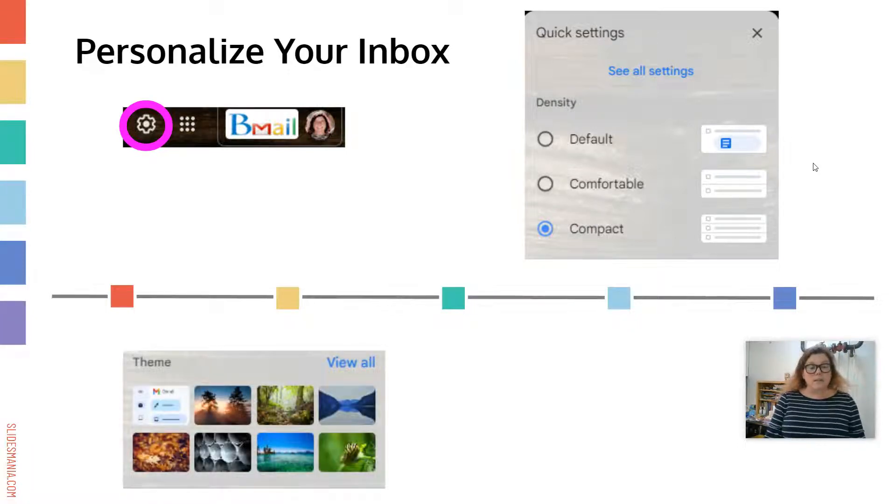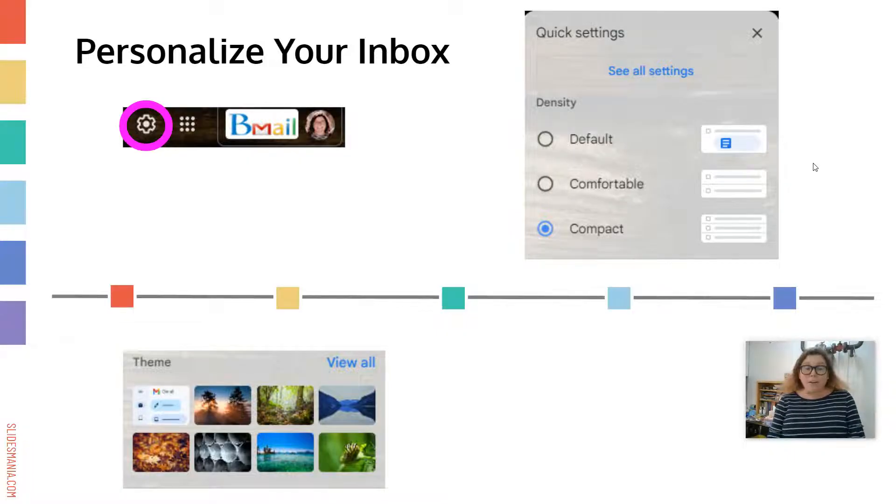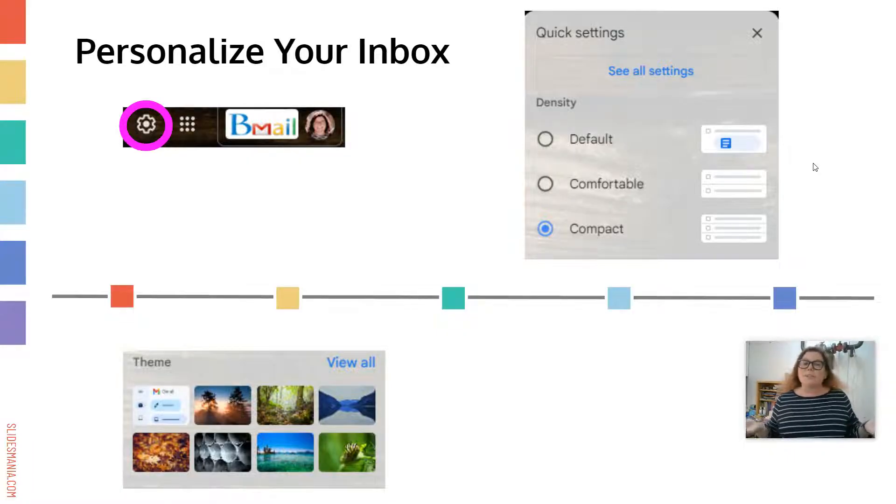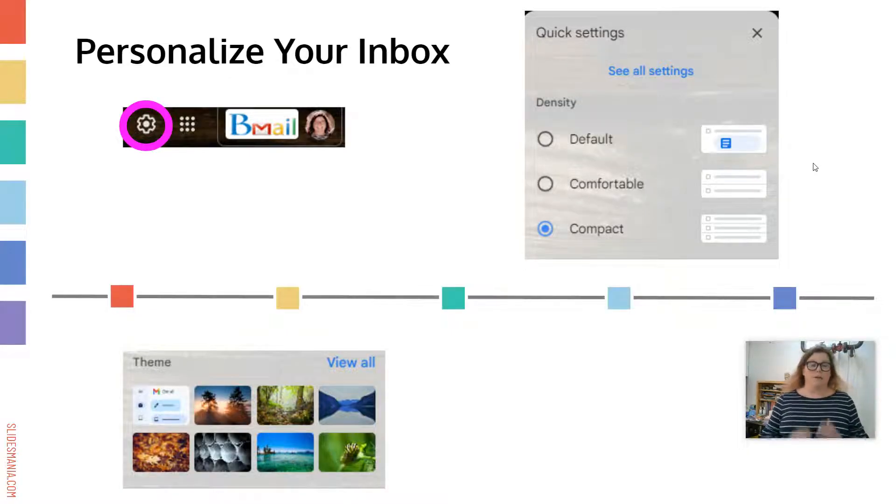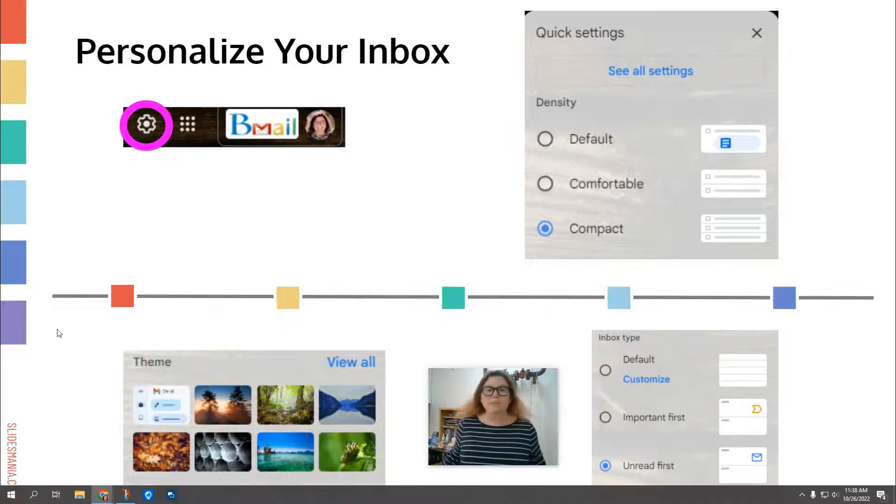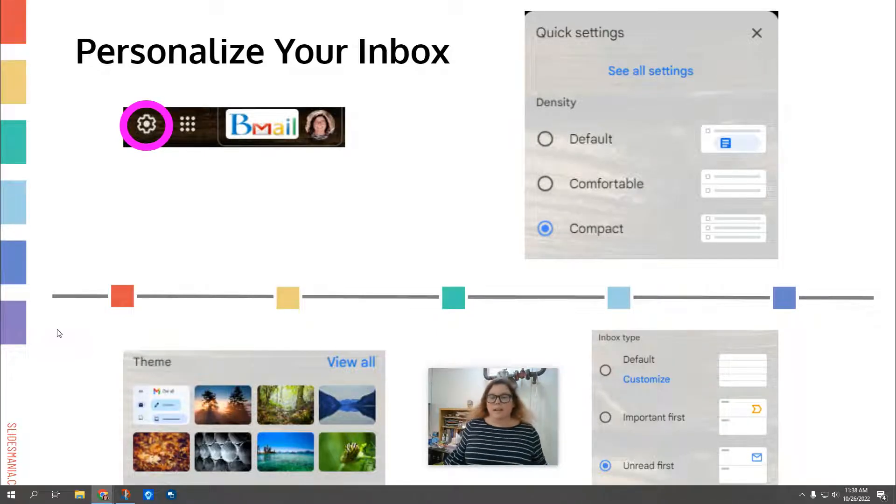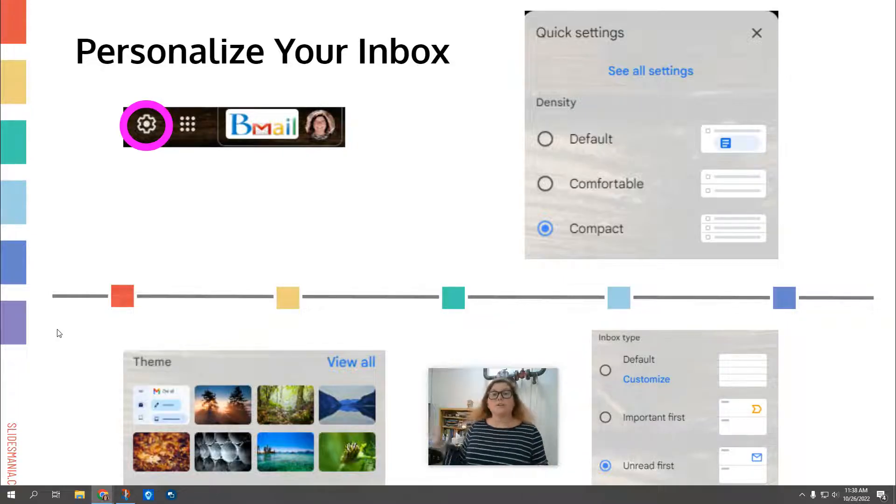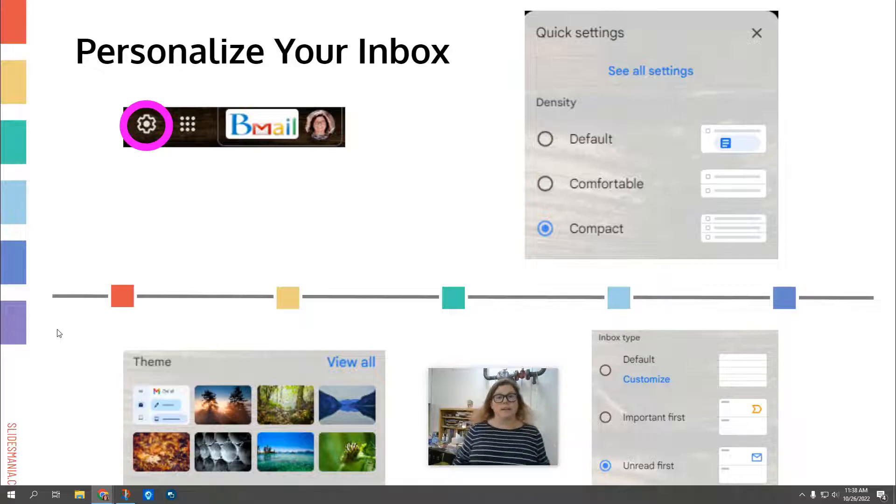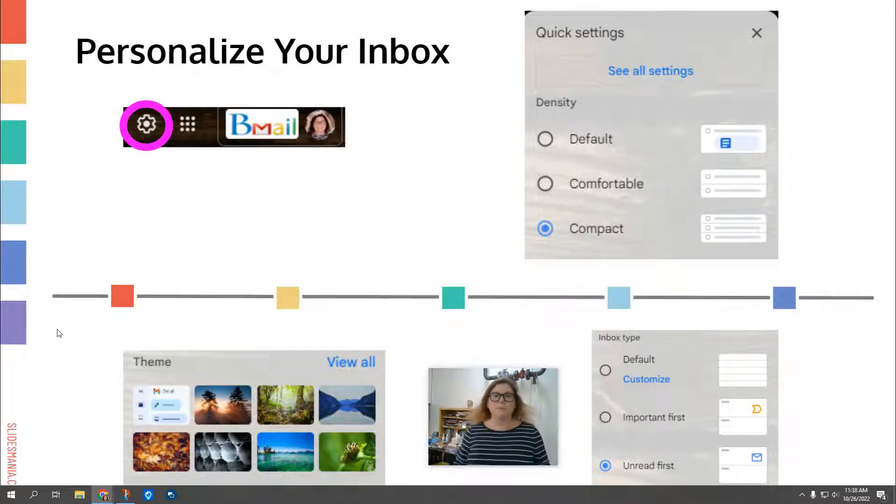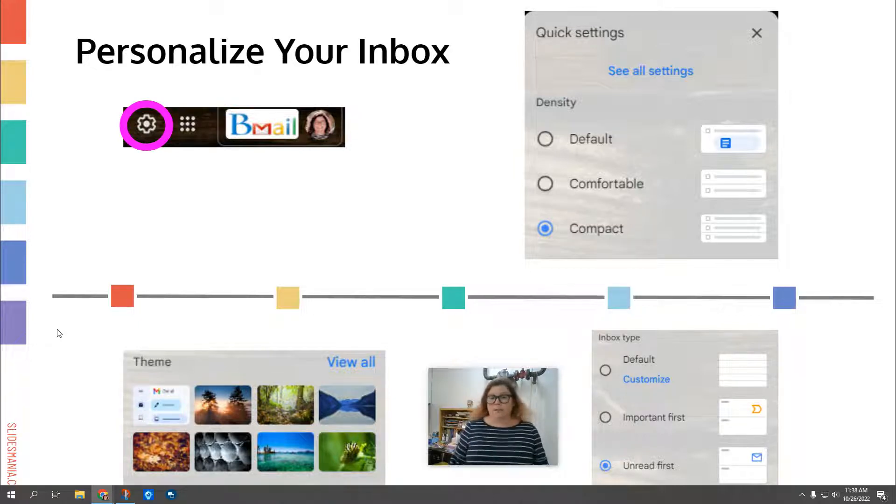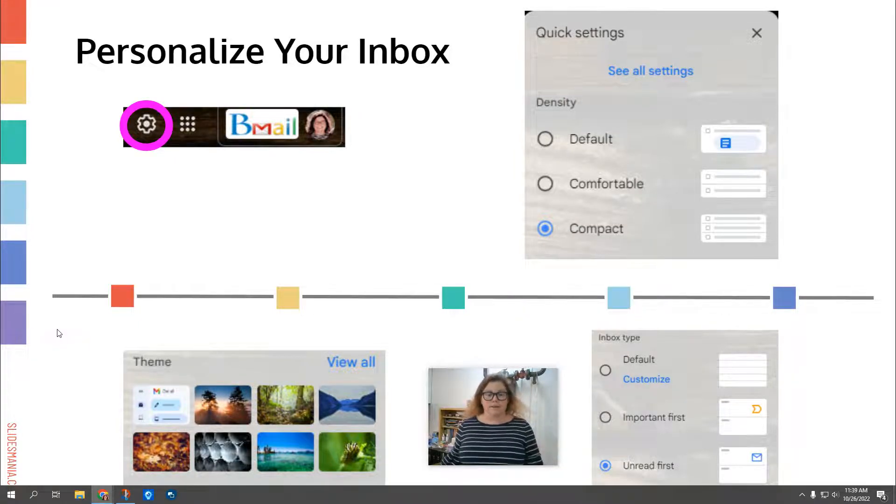Next, you'll see the theme. You can click on view all to see all the different options. You can change the background of your inbox. Maybe you want it to look like the beach. Maybe you want it to be a beautiful mountain scene. Whatever you want, you can click there. And the other thing you may want to look at is the inbox type. Now for me personally, I keep mine unread first. So any unread emails I receive go right to the top of my inbox and they're there. If they're read, they still stay in my inbox, but they're at the bottom. It helps me organize my own. Lots of people like to use the default though. It's up to you, whatever you like.